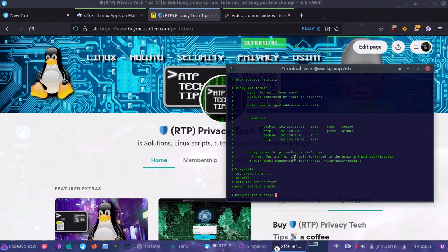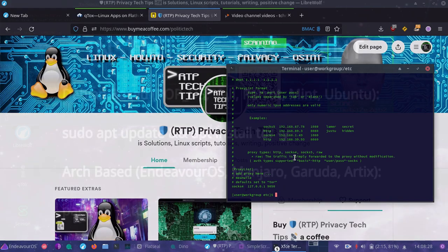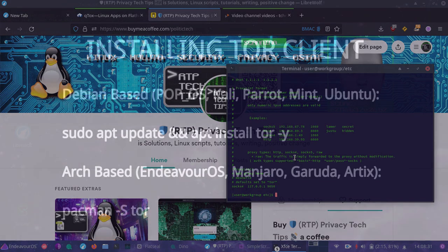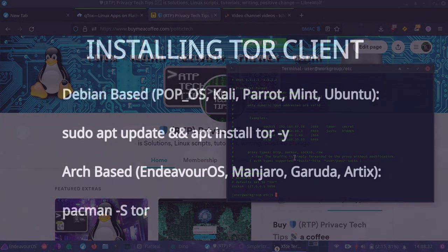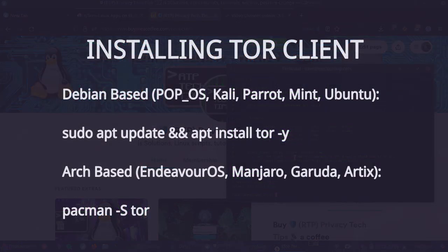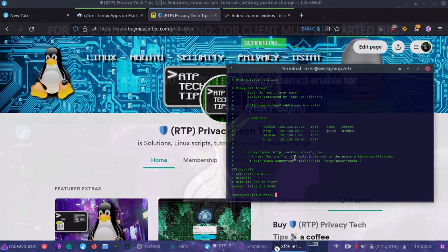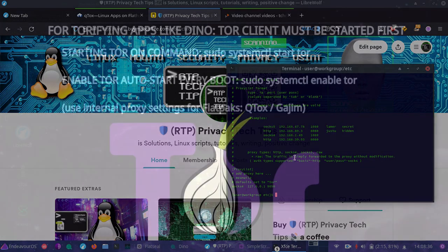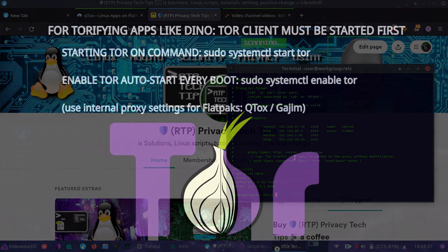And ensure first that you start the Tor client, pop OS or Debian, you can do apt install Tor, and that will install the Tor client for you.